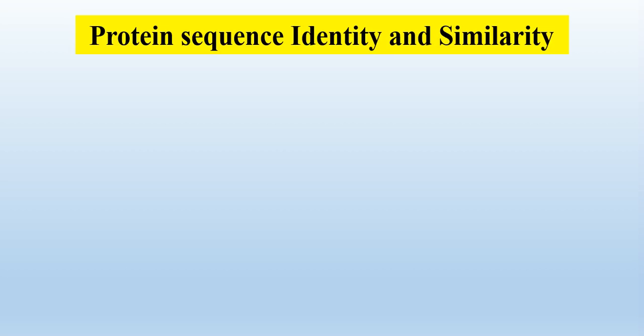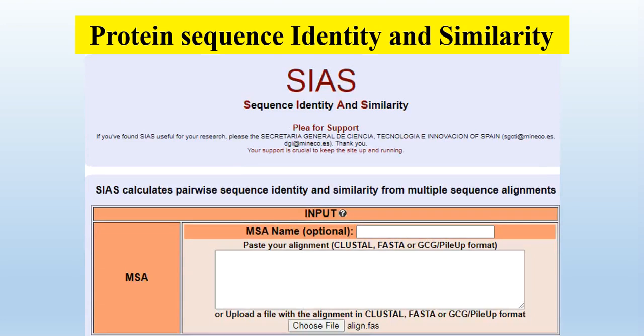Asalaamu alaykum viewers, welcome to my channel. In this video, we will try to find out the protein sequence identity and similarities. Let's start.